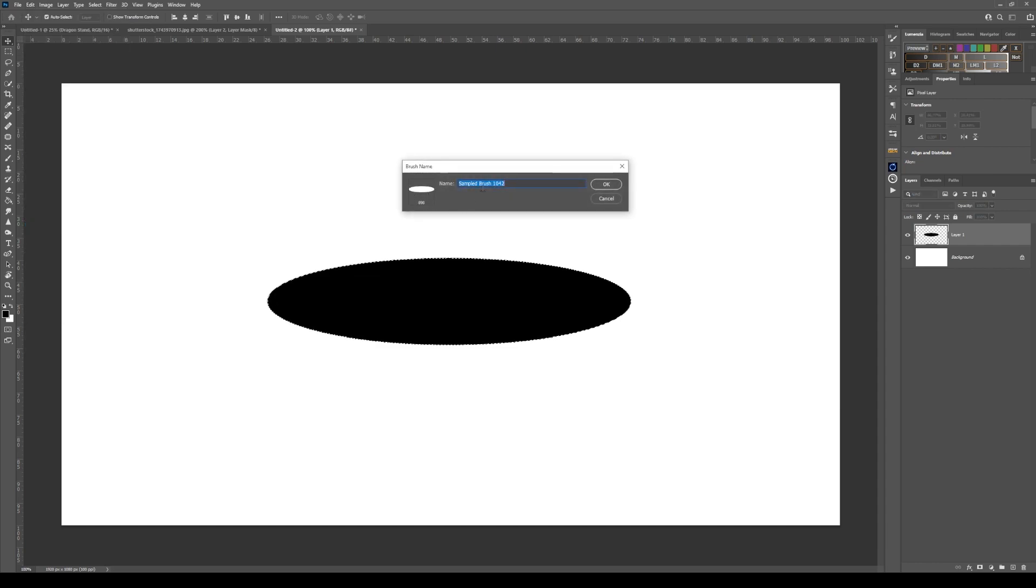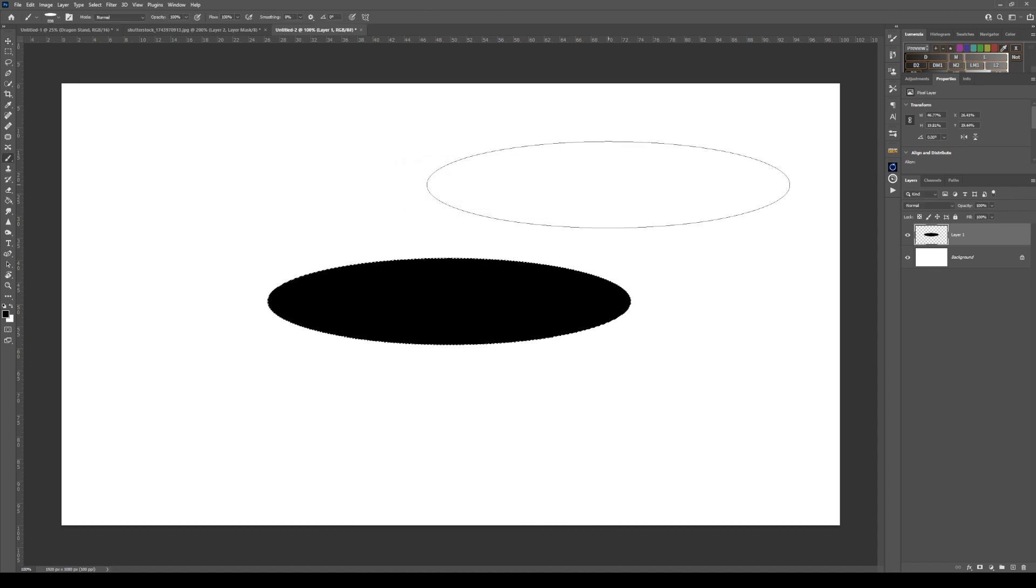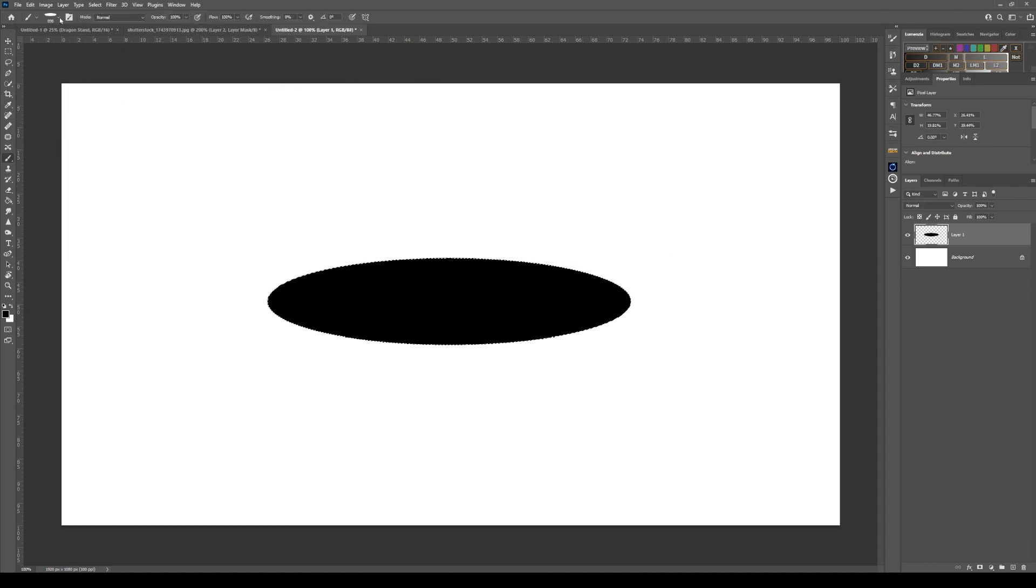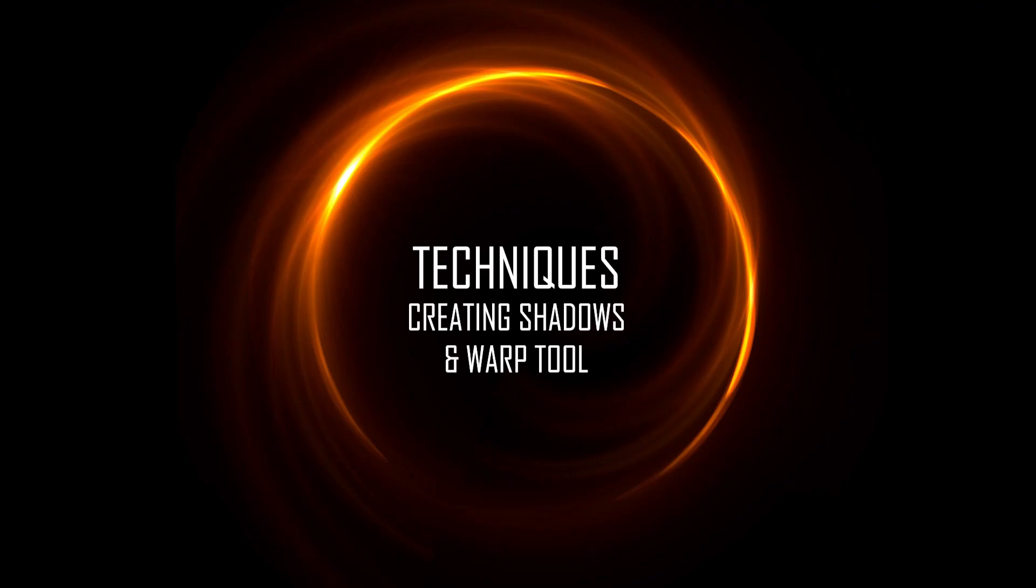So I have that there and then just go edit define brush preset. You can see that the sampled brush is 104.2 which is the area that is selected. The white background makes no difference for this type of brush because it's on its own separate layer. Then I'm going to title this cutout and once I click ok that brush there will drop into my brush menu at the very bottom here.